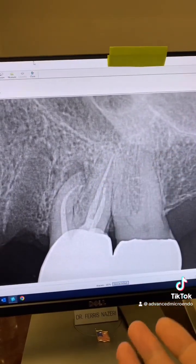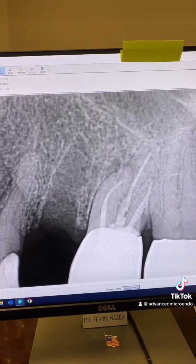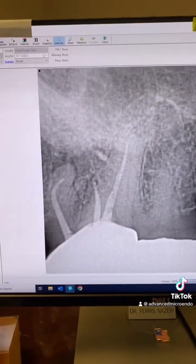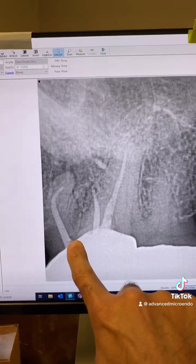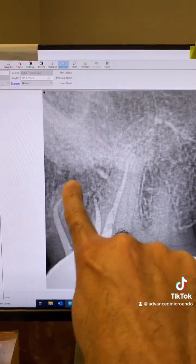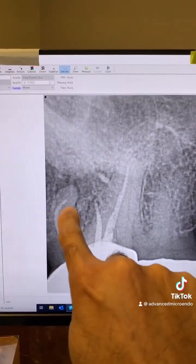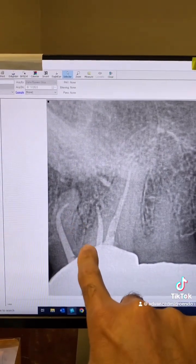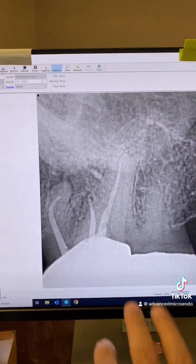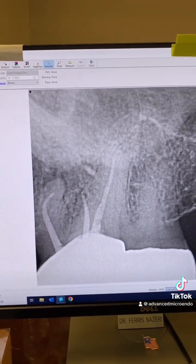This is why it's important to take multiple angulation PAs. Look at this angulation — you not only see the 90-degree curvature of the canal here and peripheral lucency, but you also very likely are looking at a missed MB2. Taking multiple angulation PAs gives you a better understanding of the anatomy of the tooth.